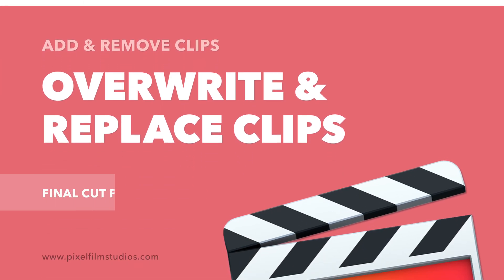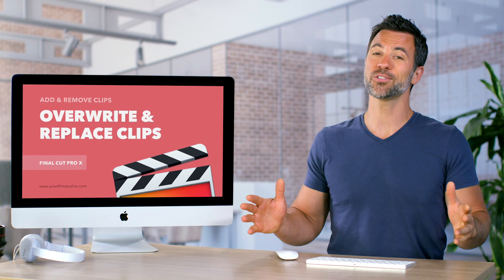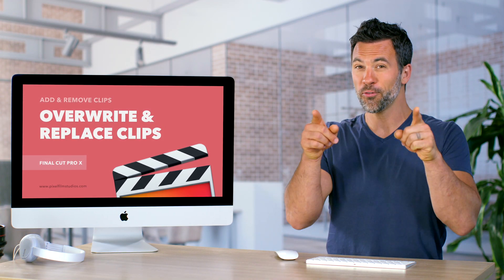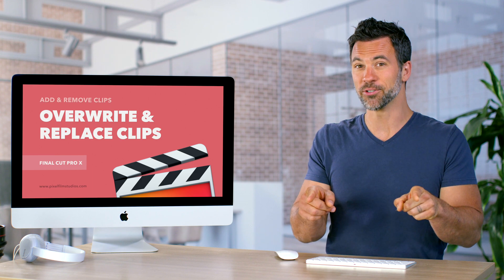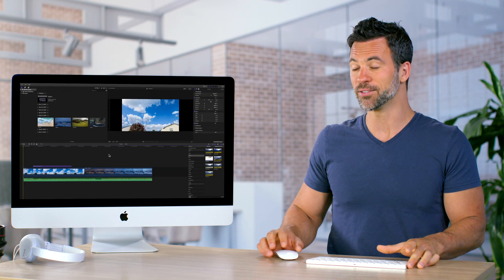Hello and welcome back to another Final Cut Pro tutorial. This one's all about overwriting clips in your timeline. Let's get right into it.